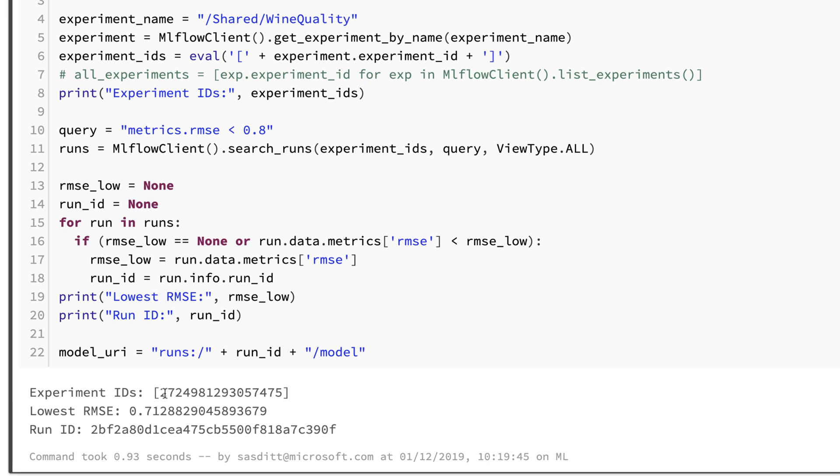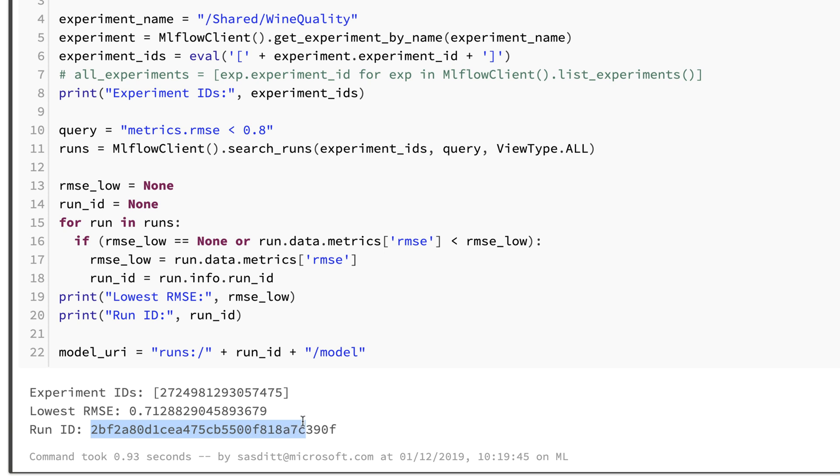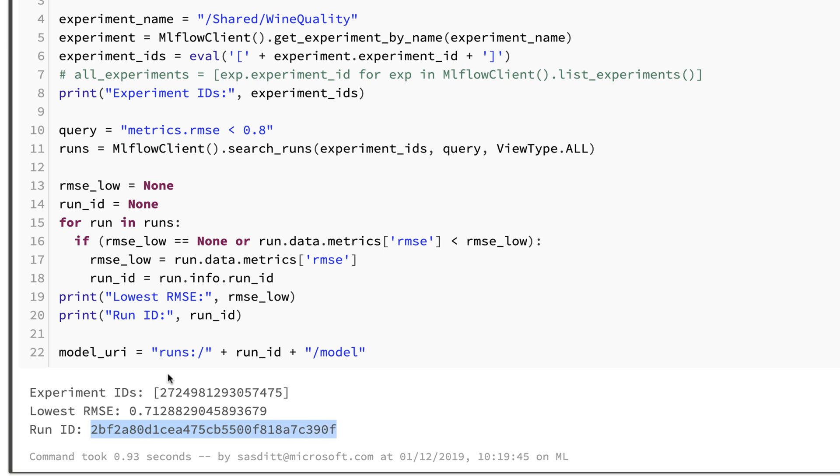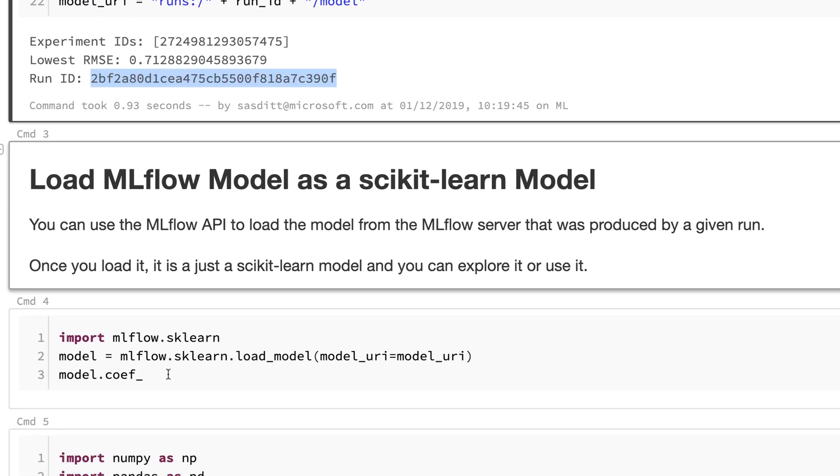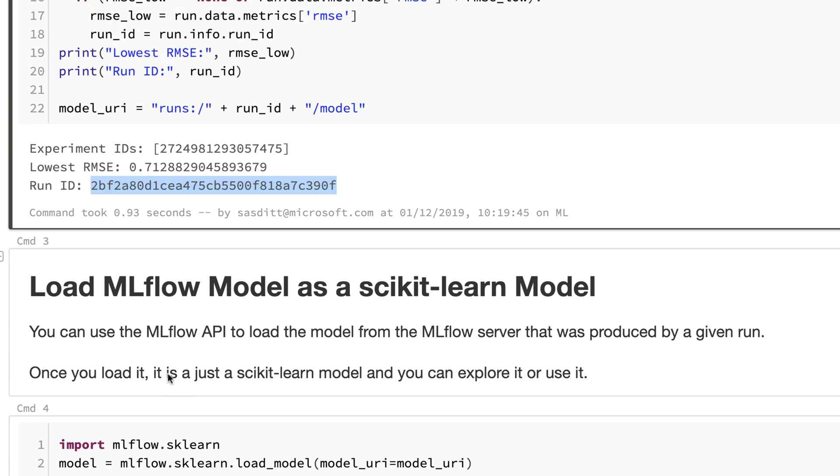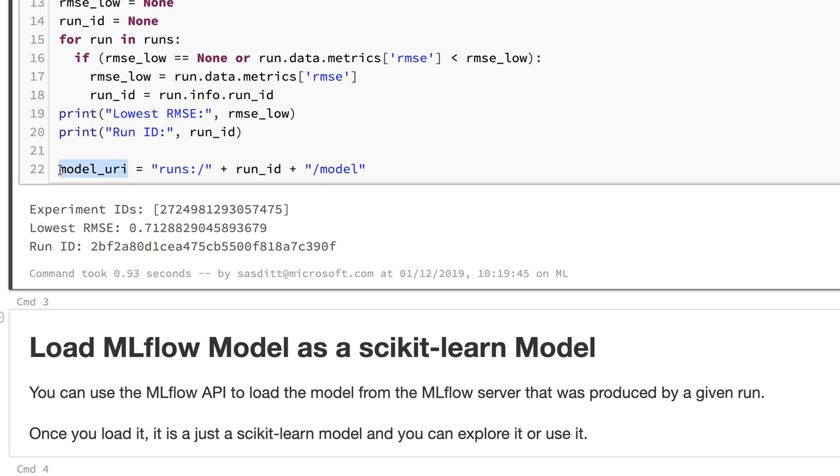It's giving me first of all only one experiment with that name, so that's what I expected, the one with the lowest RMSE and the run ID of that specific run.